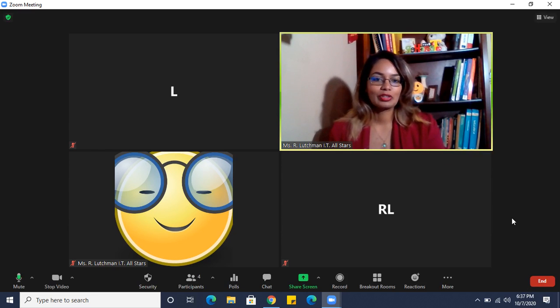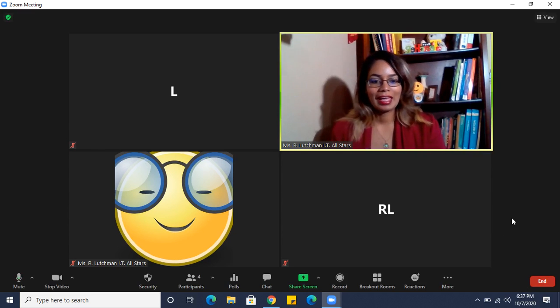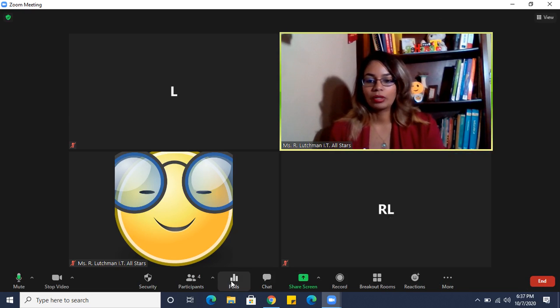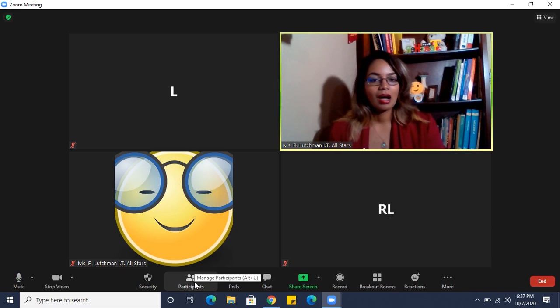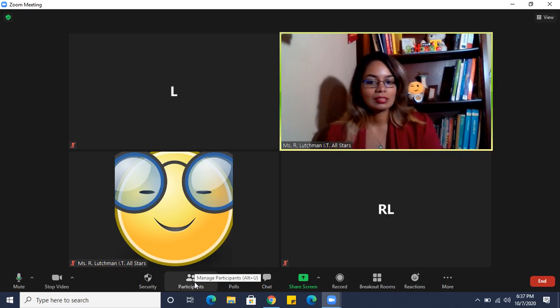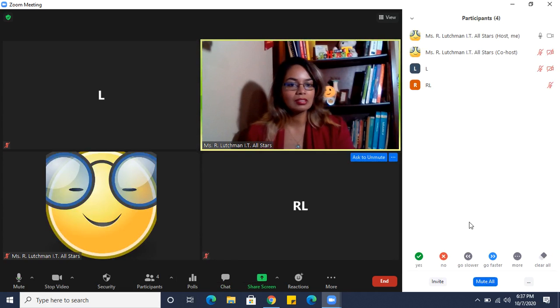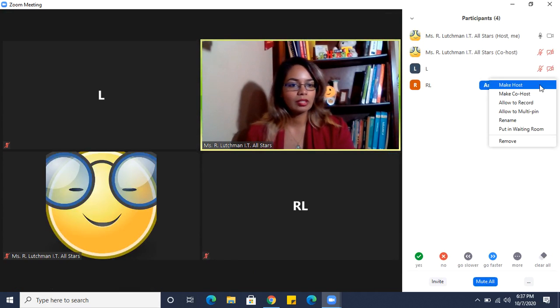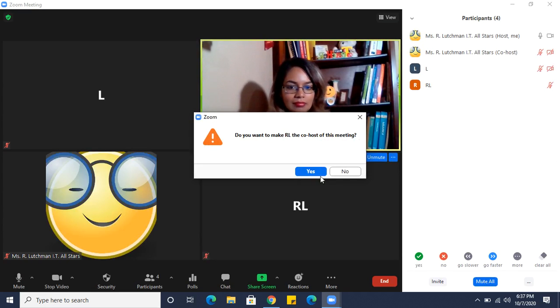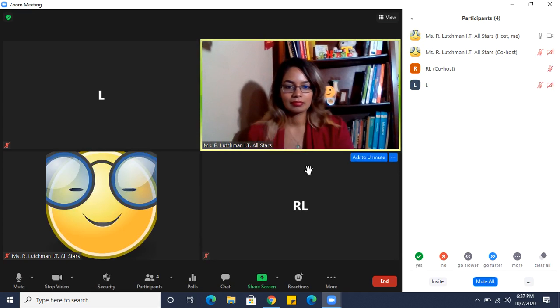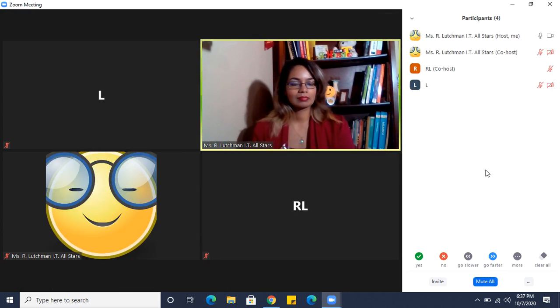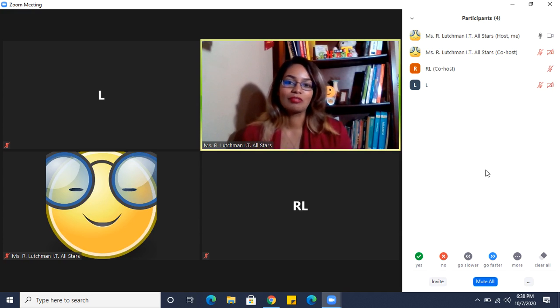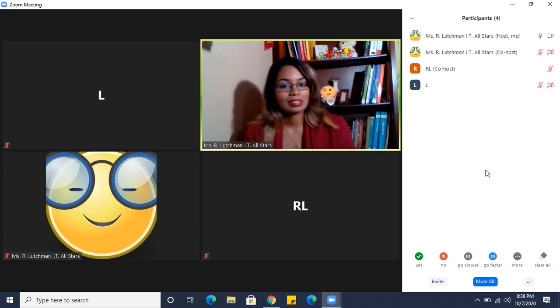Next thing you can do is make someone else a co-host. Going back to participants, I can click on someone and make them co-host. Now they have all the privileges of being a co-host.